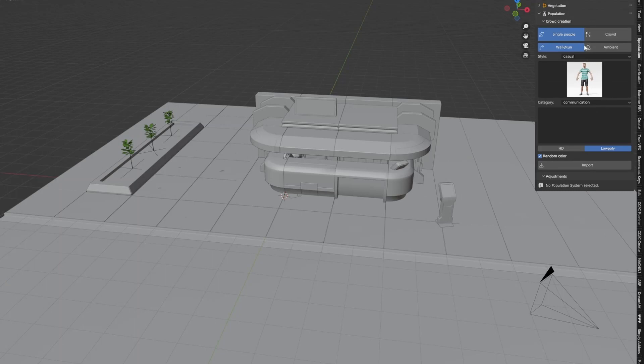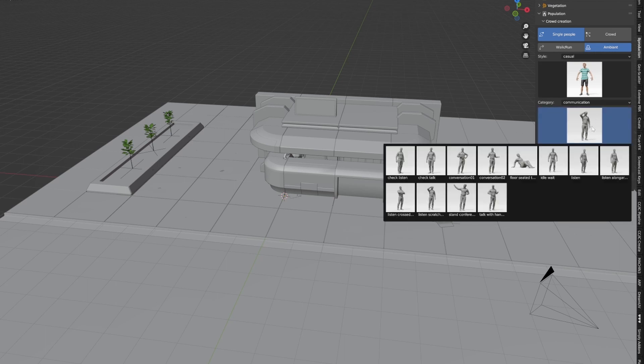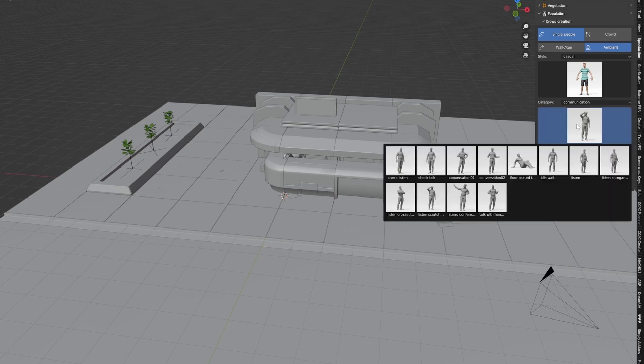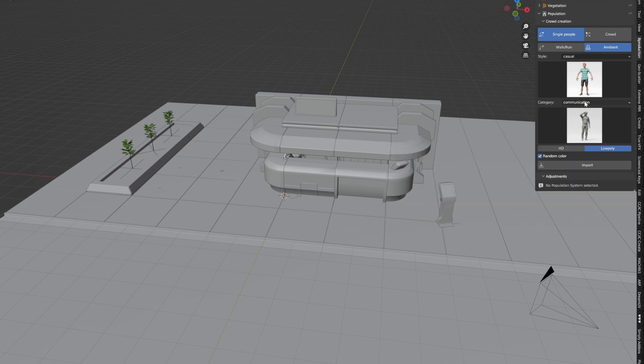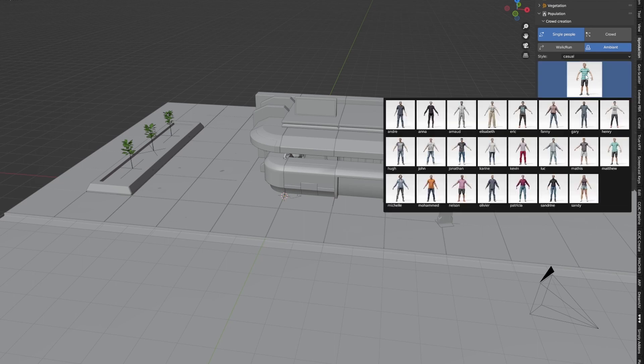With the population add-on open, I can pick if I want them to walk or stand around. I'm going to have them stand around for now. Let's select one of the various actions. We've got communication, let's just go communication.